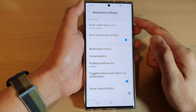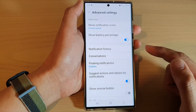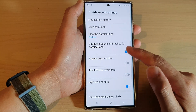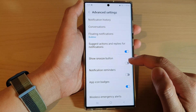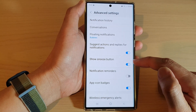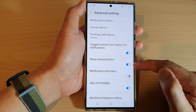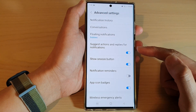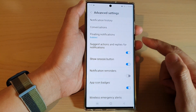In advanced settings, go down and tap on show snooze button — make sure this is turned on. If it is turned off, then you cannot snooze your notifications.